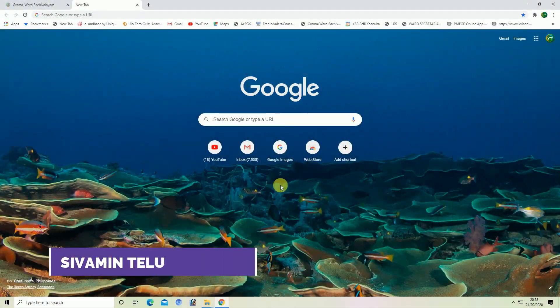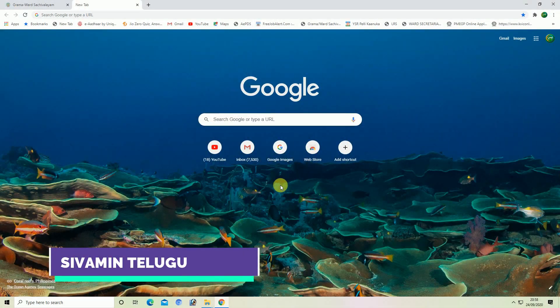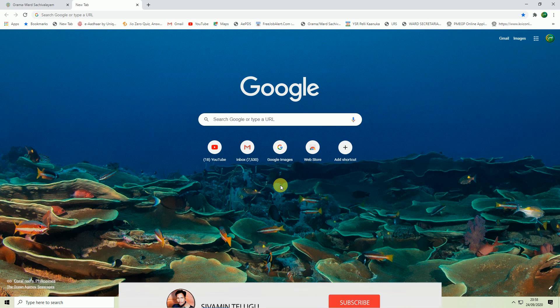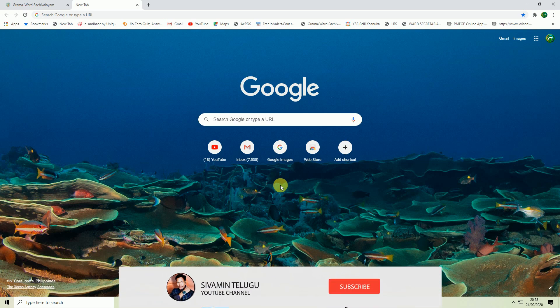Hello everyone, my name is Shavami. Welcome to my YouTube channel. Friends, I am here. If you don't know your name, you can check your account online and do a little demo.